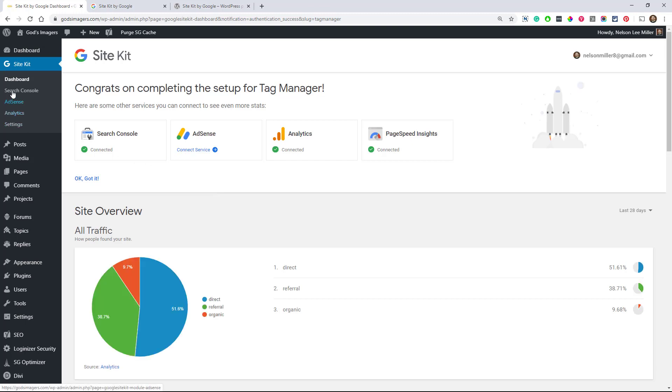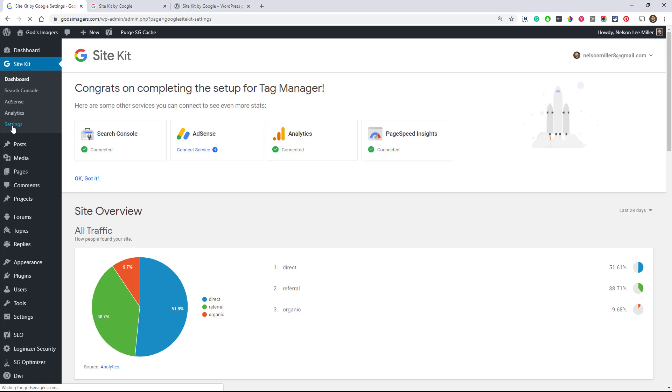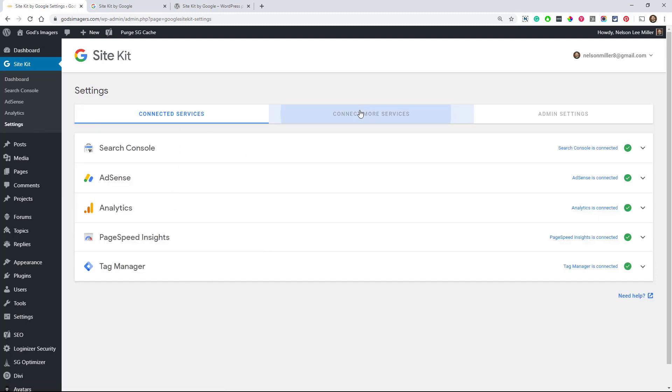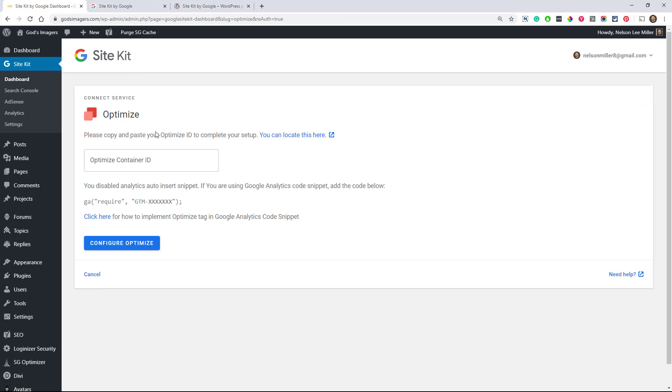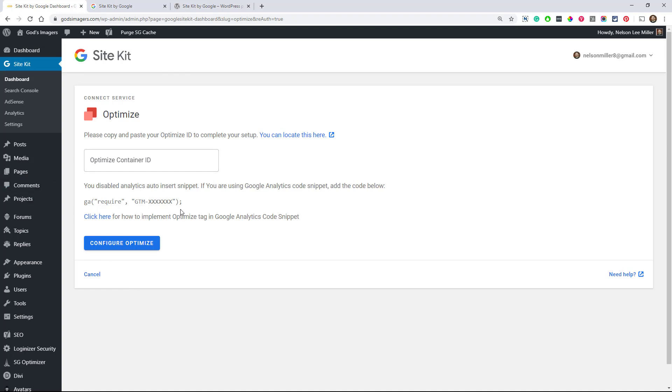So we're getting everything connected. And of course, you would want to go to the Tag Manager website and configure a little more of that. But let's go back again to Settings now. I think we have one more. Yep. We had a nice list of connected services here and Optimize. Now this is if you're doing any sort of A/B split testing and you would want to click on here, locate your ID, put your ID in here, configure Optimize. So that's really all there is for now.